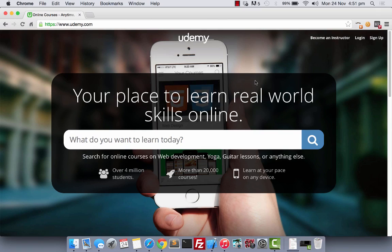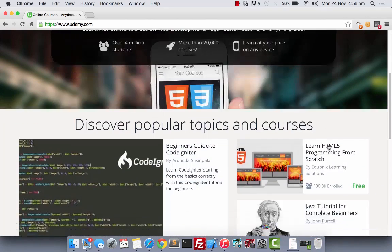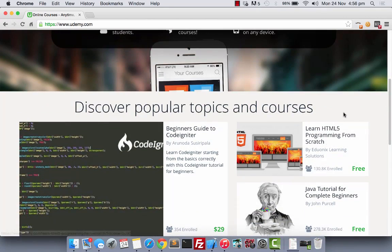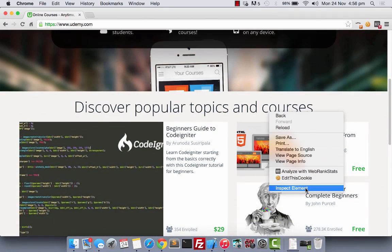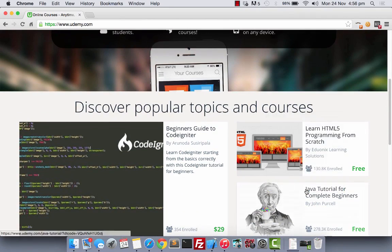Now, let's go back to Chrome. When you visit a website, let's say the Udemy homepage. This is the Udemy homepage. Right-click on the page and inspect element.